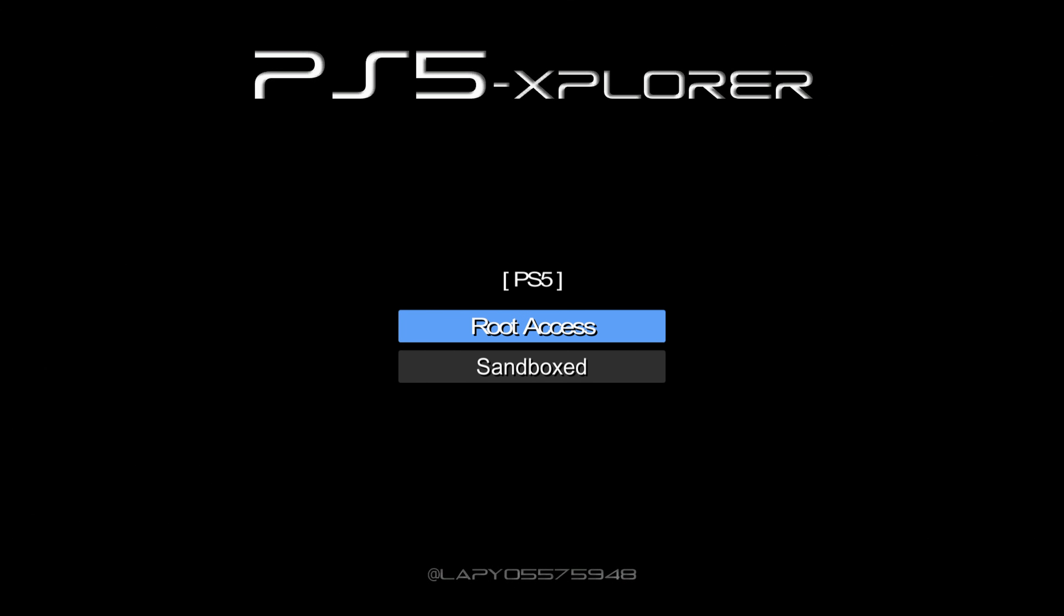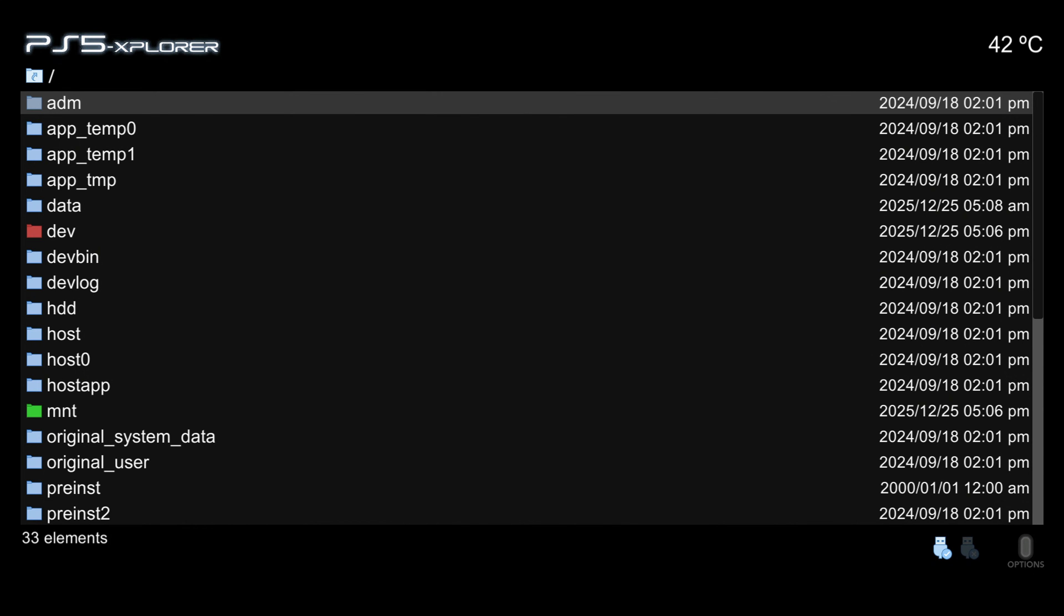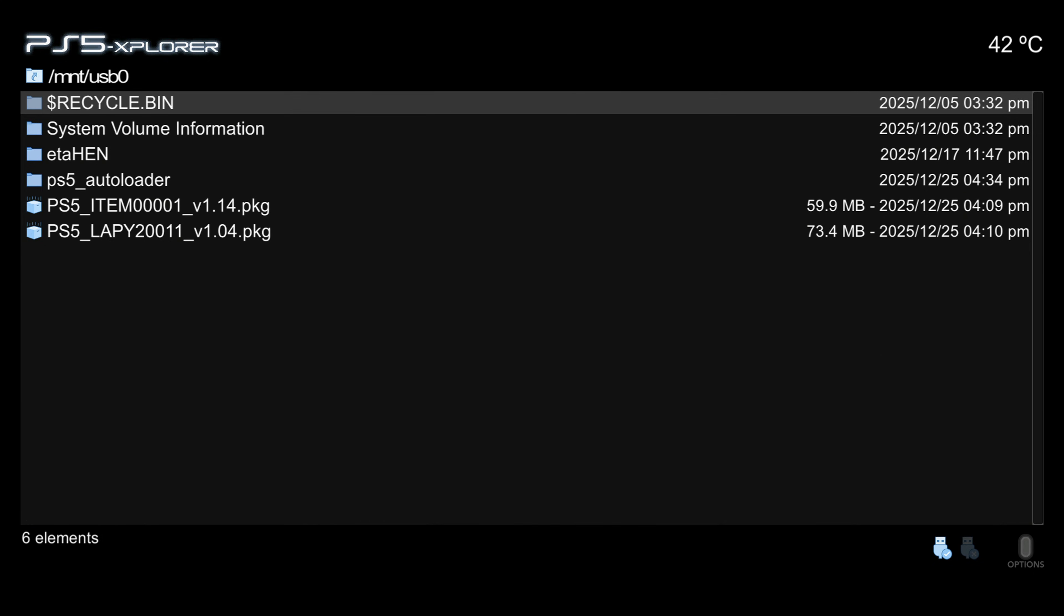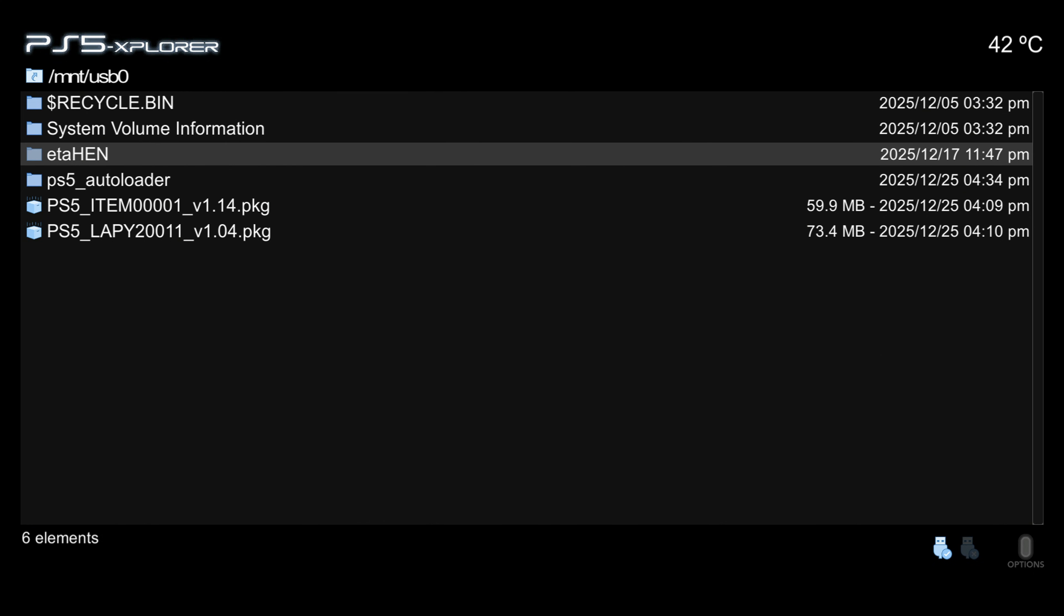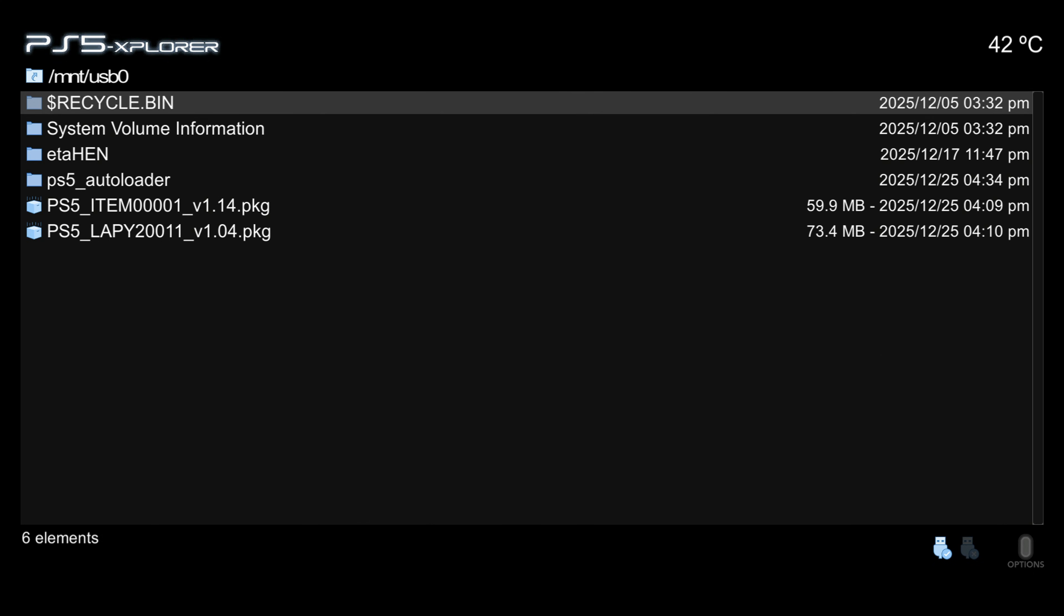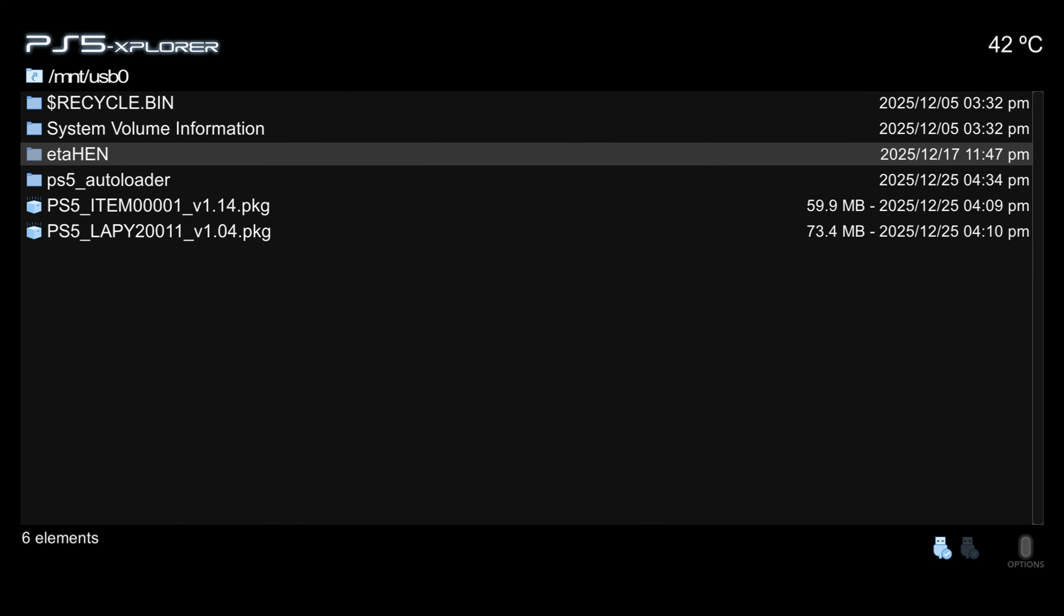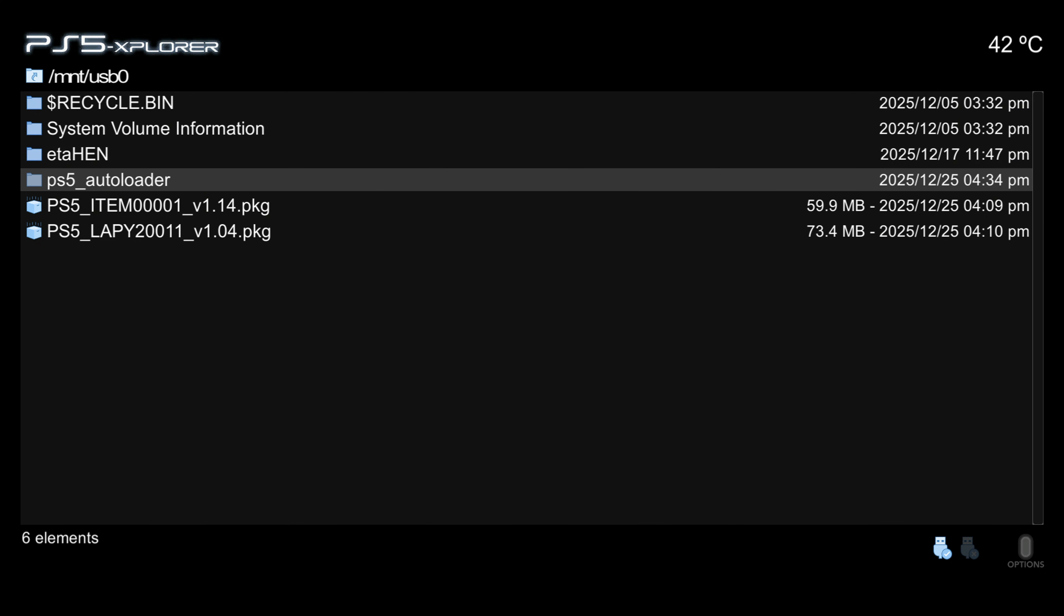Launch the PS5 Explorer application, go into root access, press left on the d-pad to switch to our USB drive. It might be right on the d-pad but it's normally left for USB 0. Find the PS5 auto loader folder.